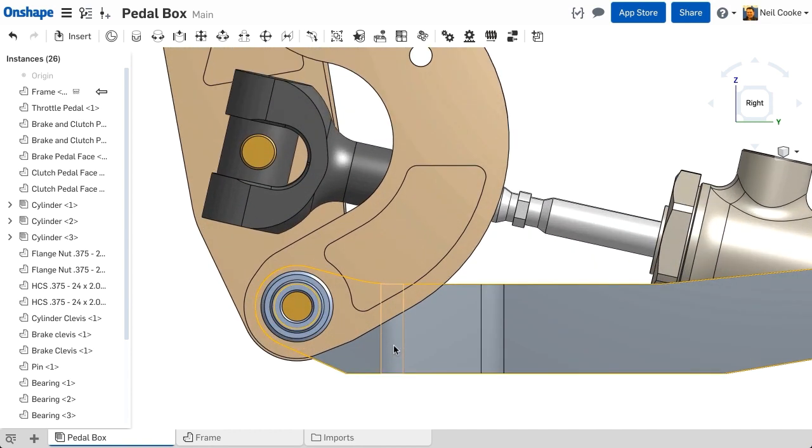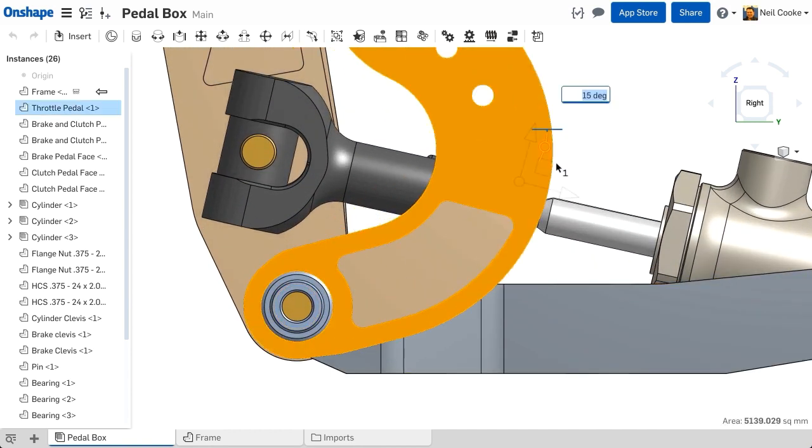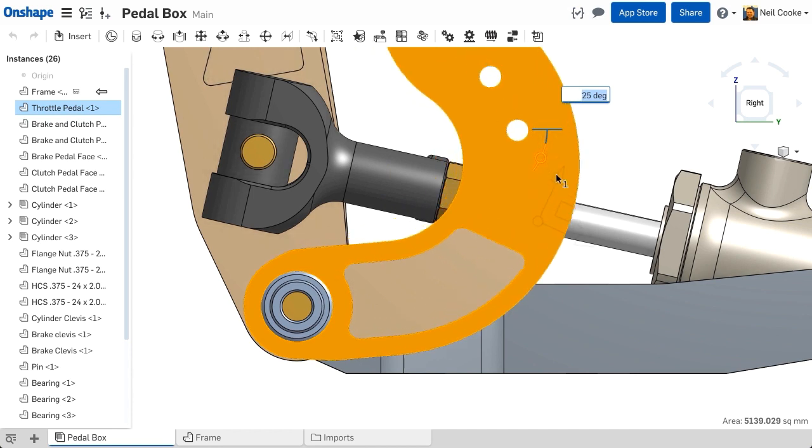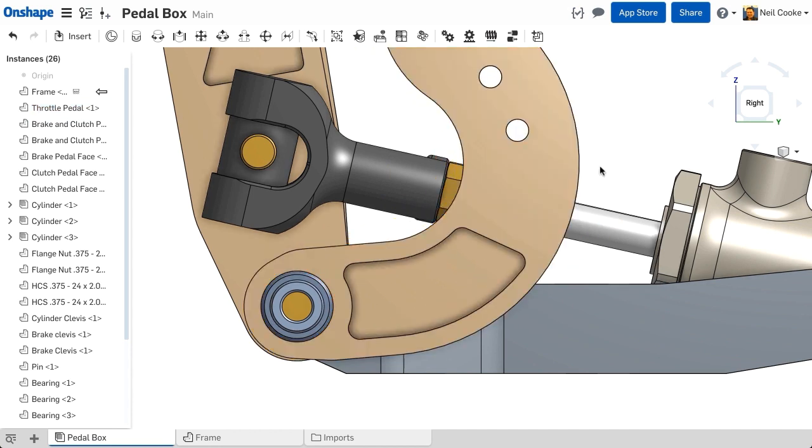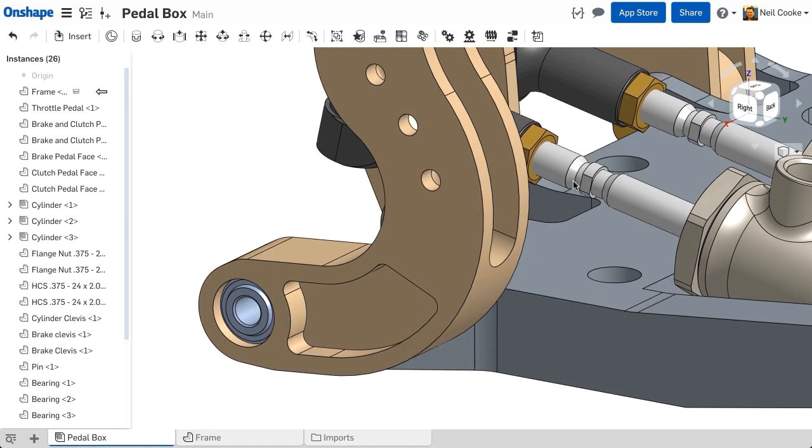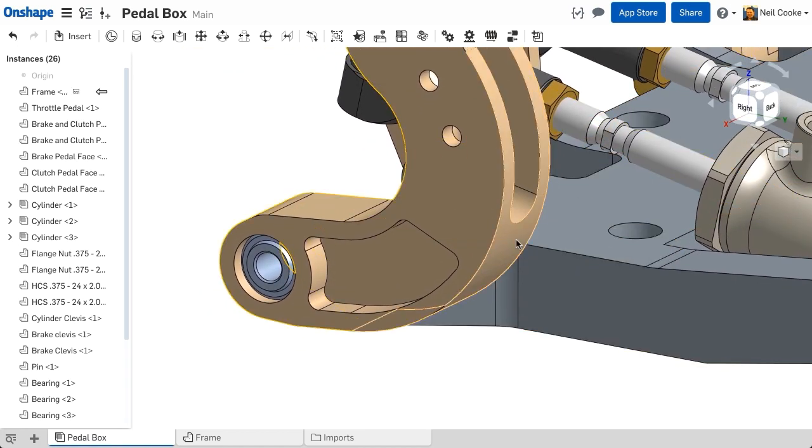With no design intent, changes are difficult and time consuming. Now we need to devise a way to limit the angular motion of the throttle pedal and will do this by adding a new part to the assembly and attaching it to this back face.